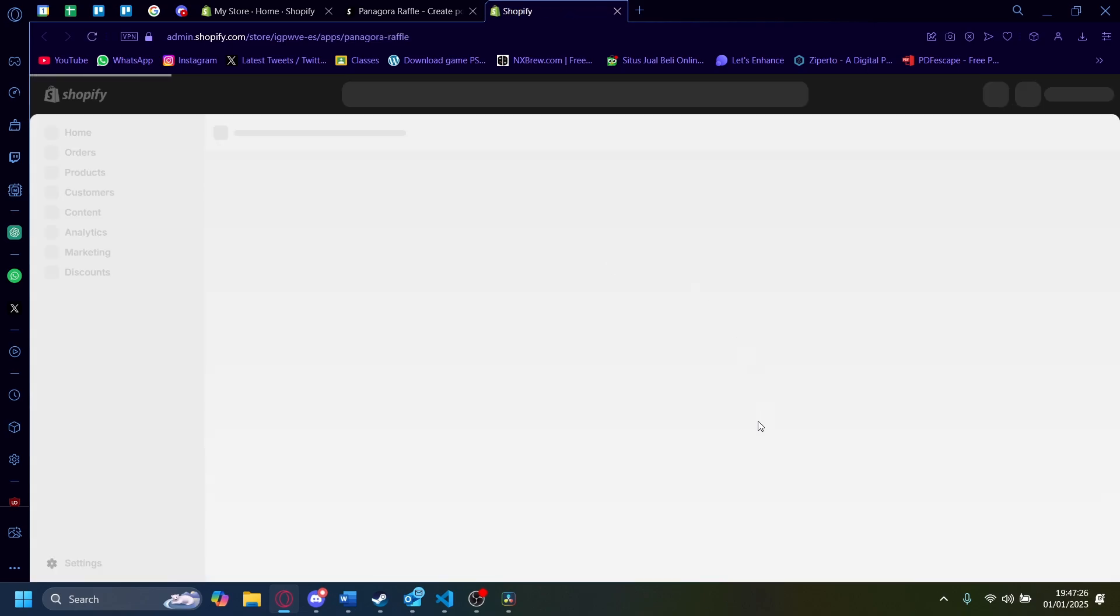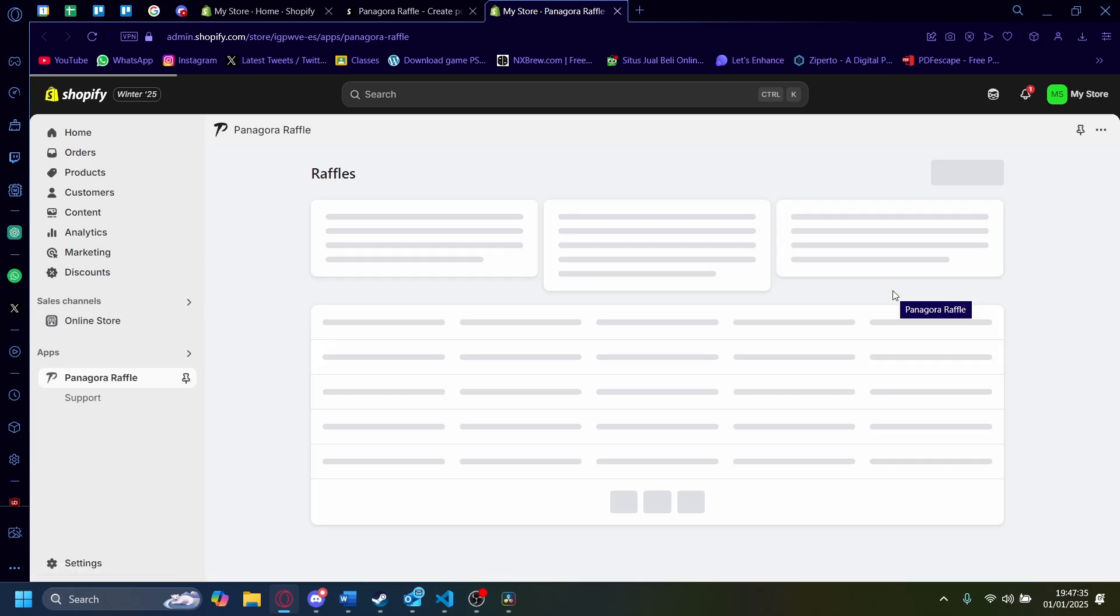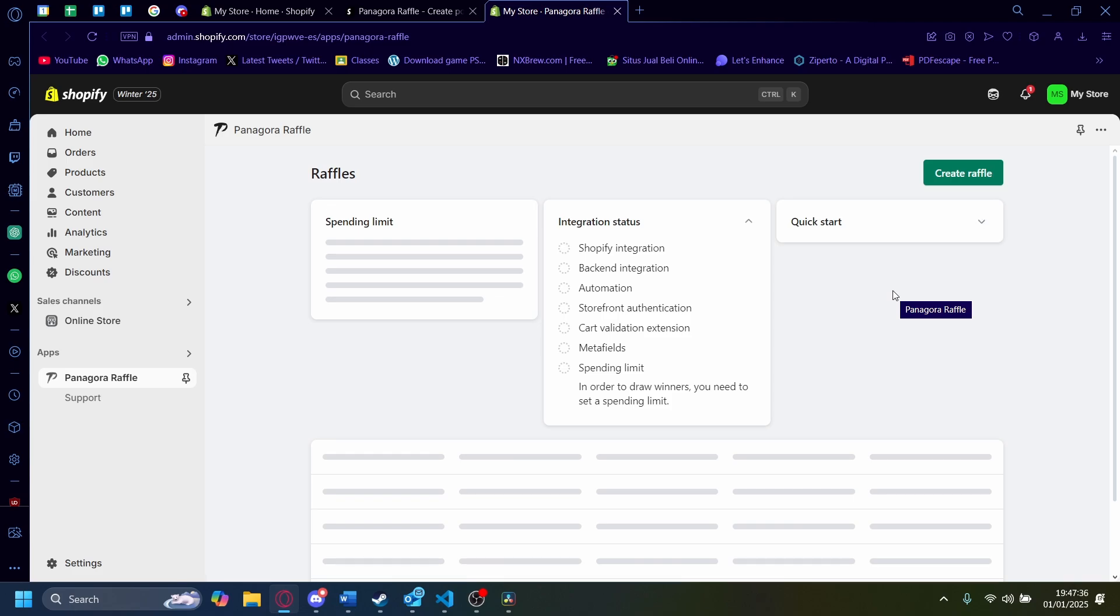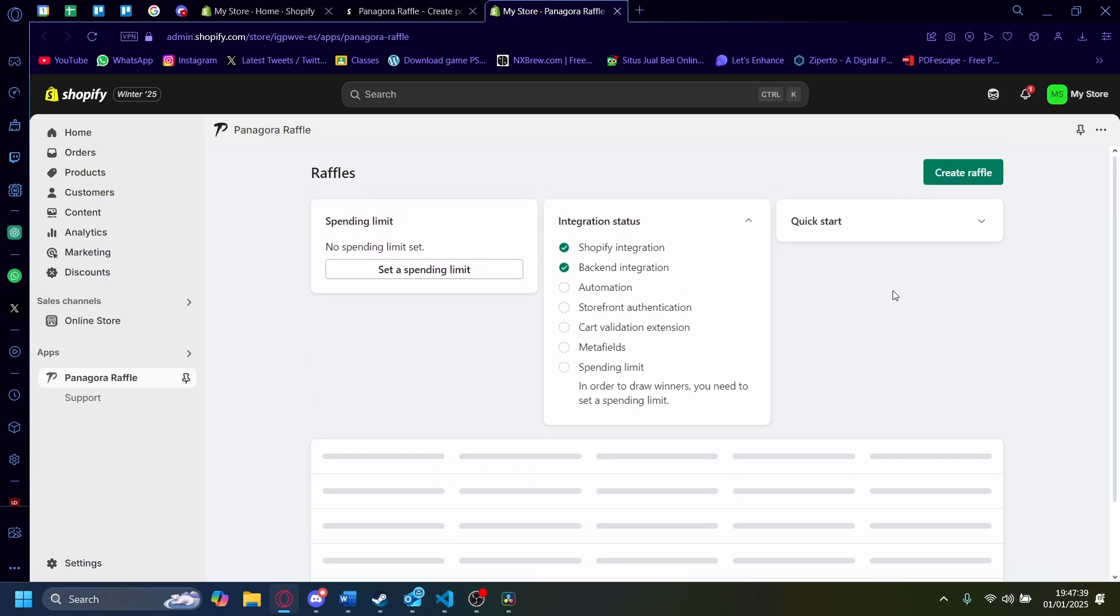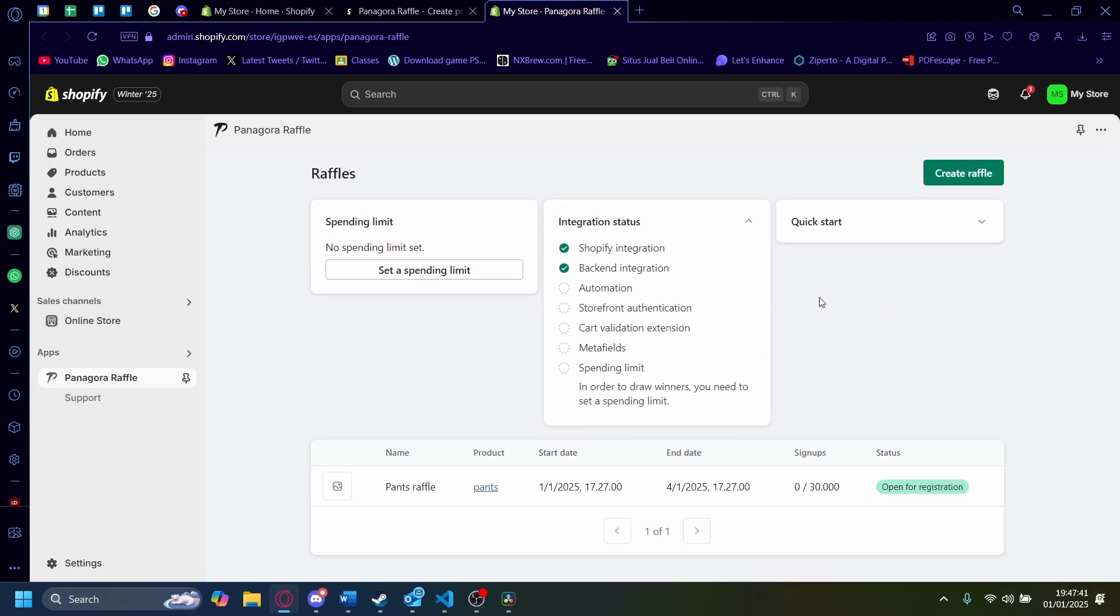Once it's installed, you'll be redirected yet again to the Apps section in the main dashboard here. Let's just wait for it to load. Give it a second. There you go. Once it's loaded, you'll see this kind of menu here. Now let's create a raffle.